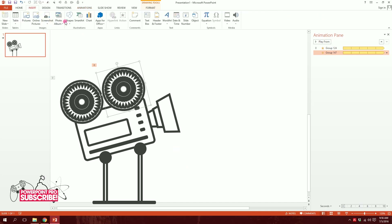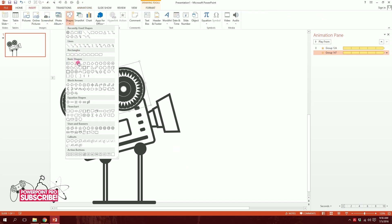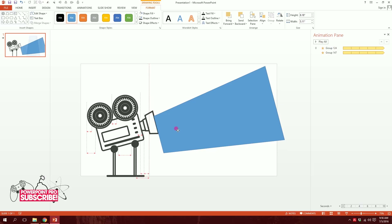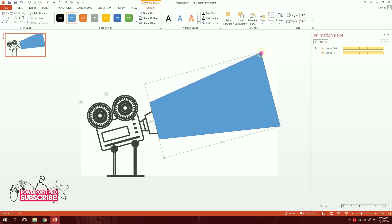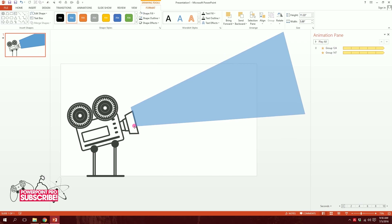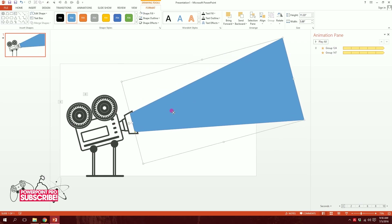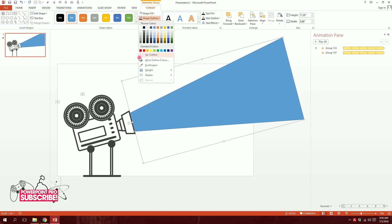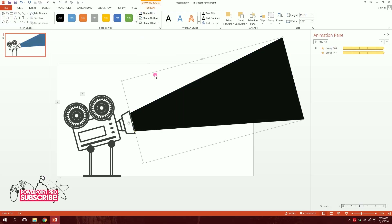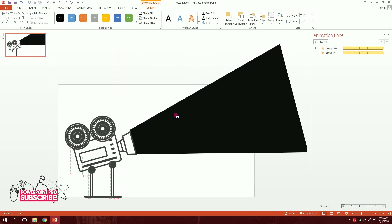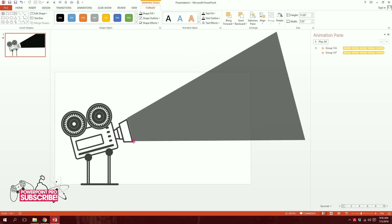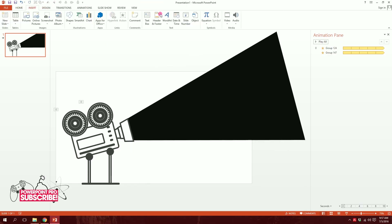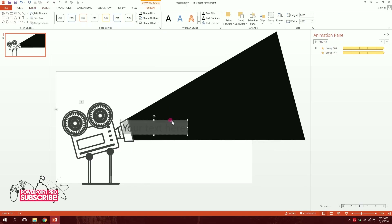For the final blinking part: go to Insert, Shapes, and pick the trapezoid. Drag it, rotate it so you have something like this, then squeeze it a bit and put it right over here. Send it to back, make no outline, and make it pitch black. Stretch it a bit more so we have something like a dark bar.